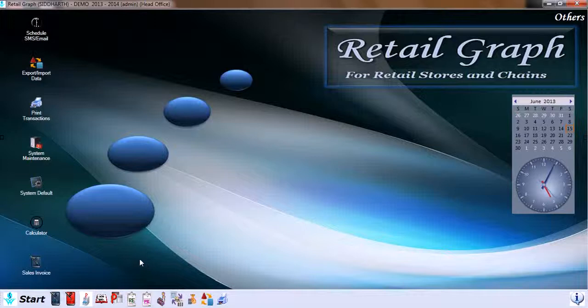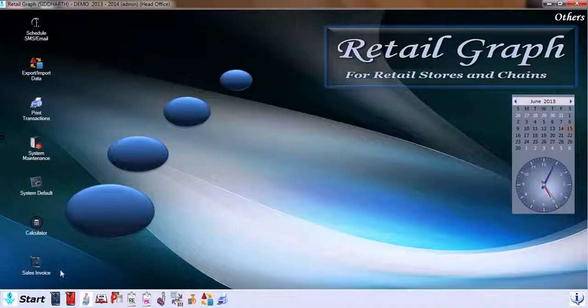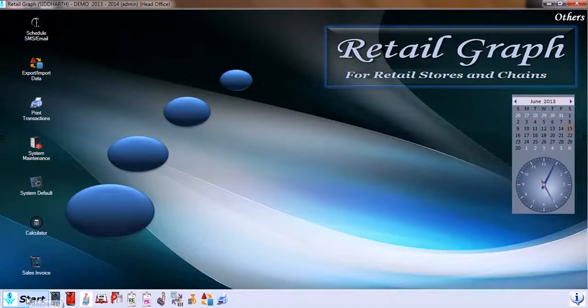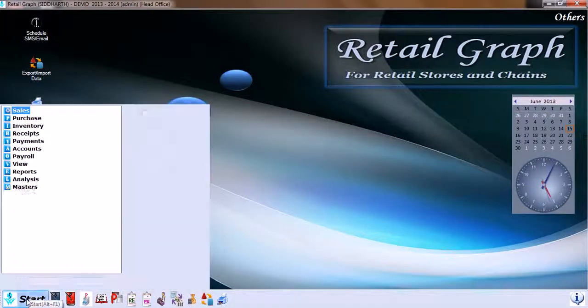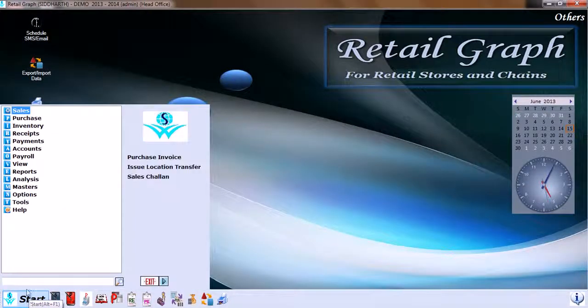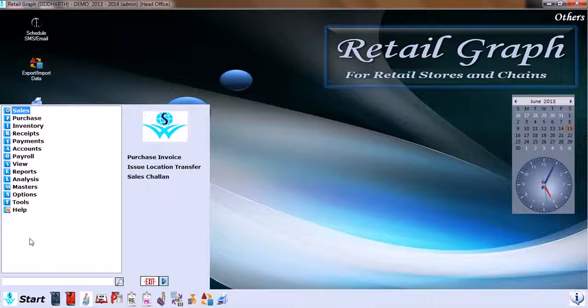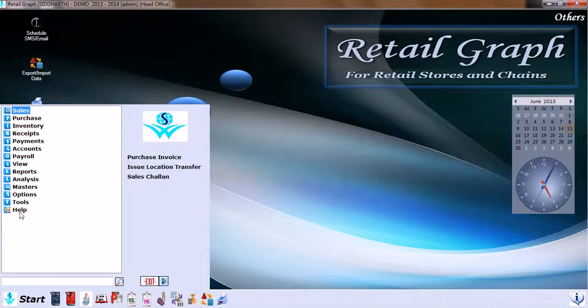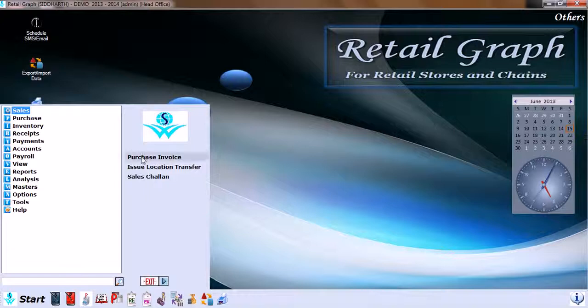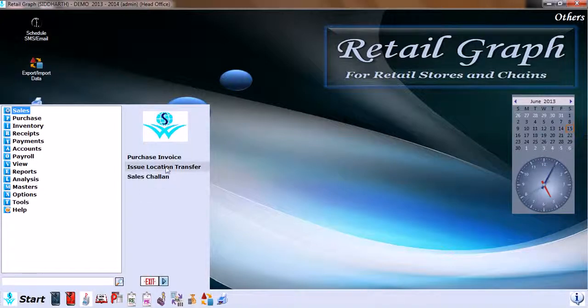This is the second session of introduction. Now we move on to start. Here we have different tabs within Retail Graph software on the left-hand side, and on the right are the recently used transactions within these tabs of Retail Graph.